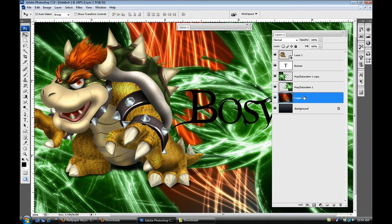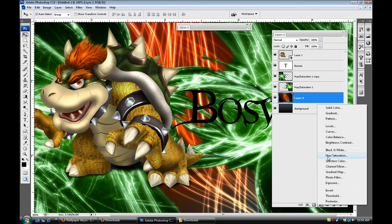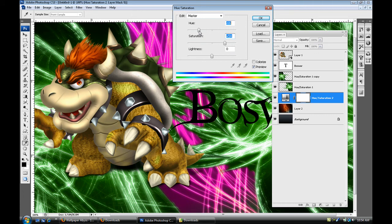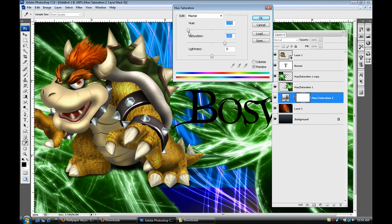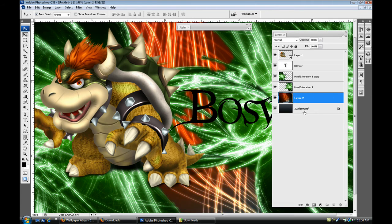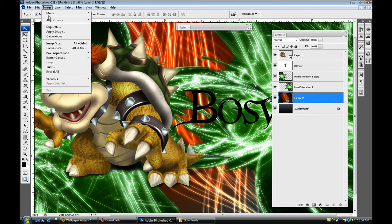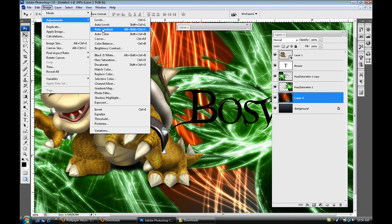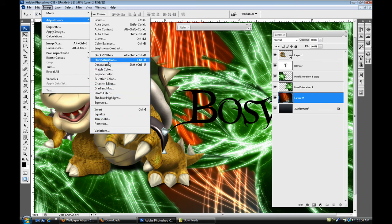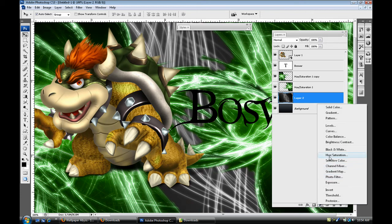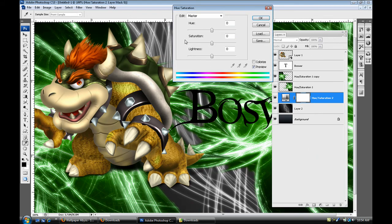And I'm just gonna hue and saturation that as well, change the color of that. And what you always can do is never forget this, you can select that layer right there and just go to desaturate. So edit only image, adjustments, go down to desaturate. That'll take all the color out. Then go to hue and saturation and then just colorize it again.